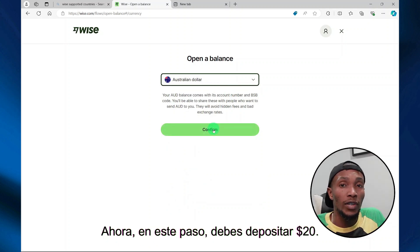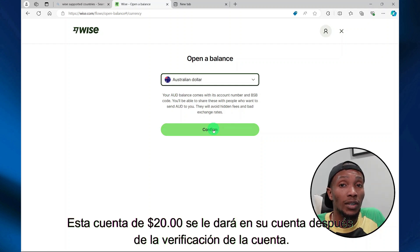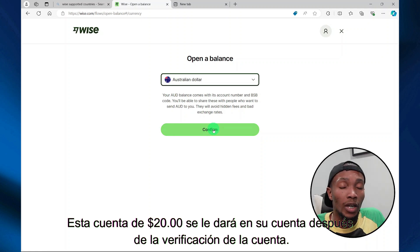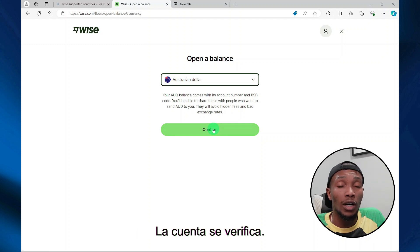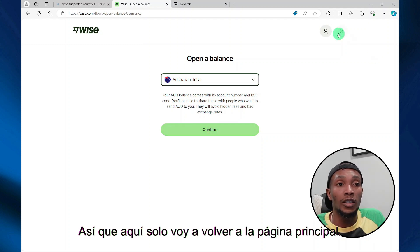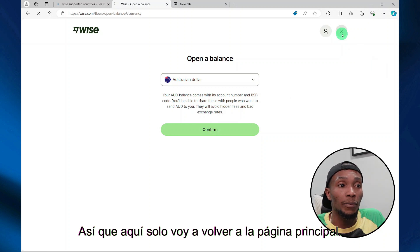During this step, you'll be required to deposit twenty dollars. This twenty dollars will be available for you in your account upon account verification. You can also withdraw that money after your account is verified.